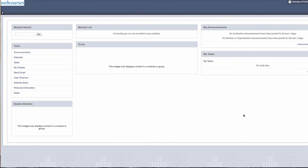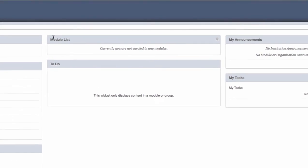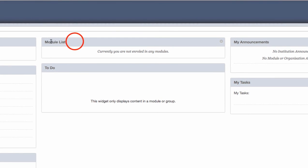Here you can see in the example that the module list is empty. Once you have enrolled on modules, they will appear here.